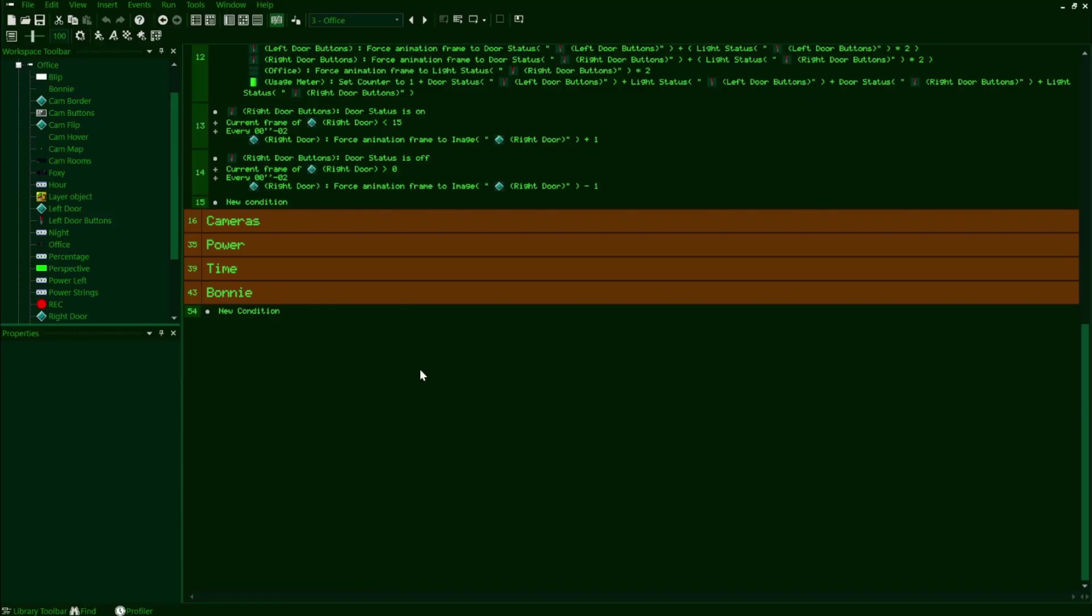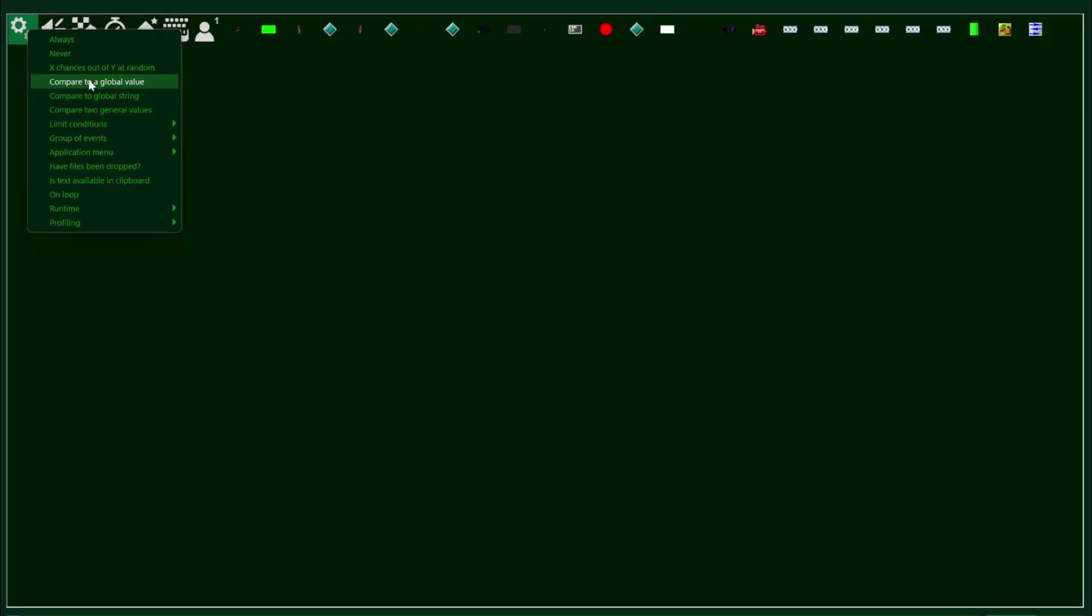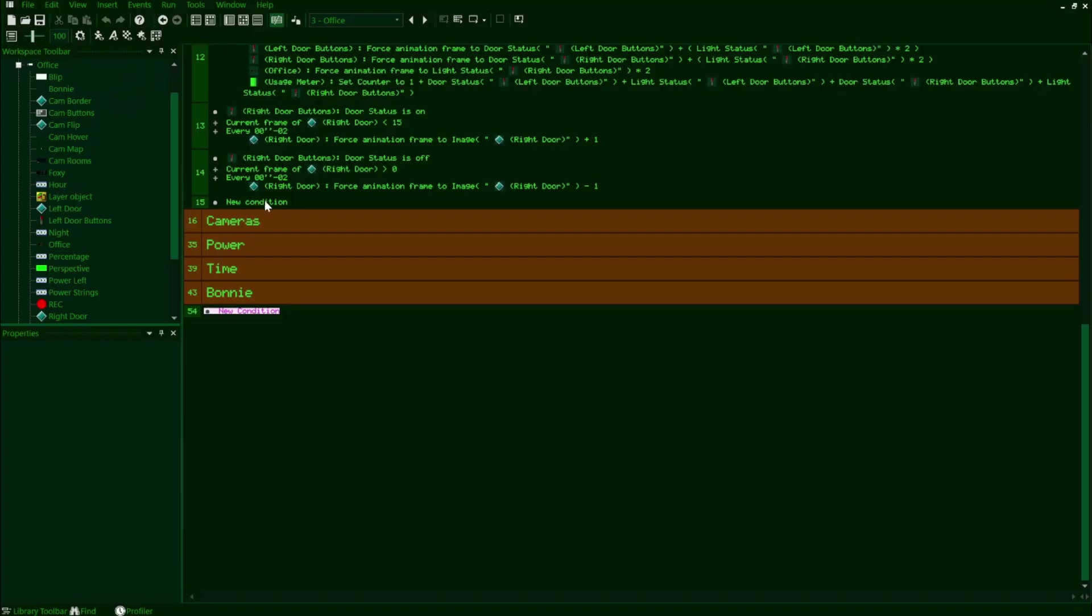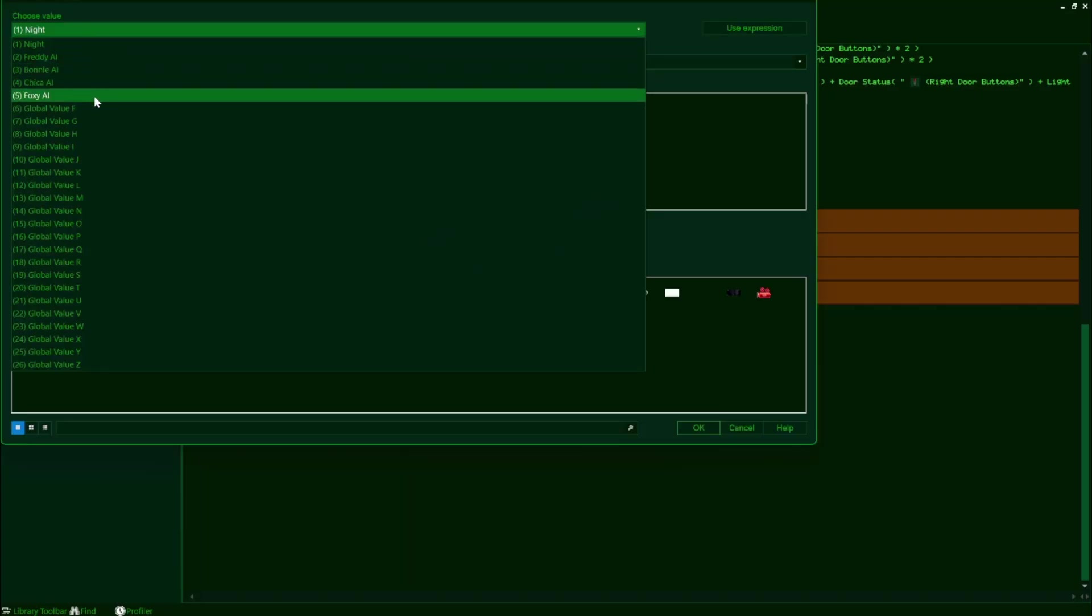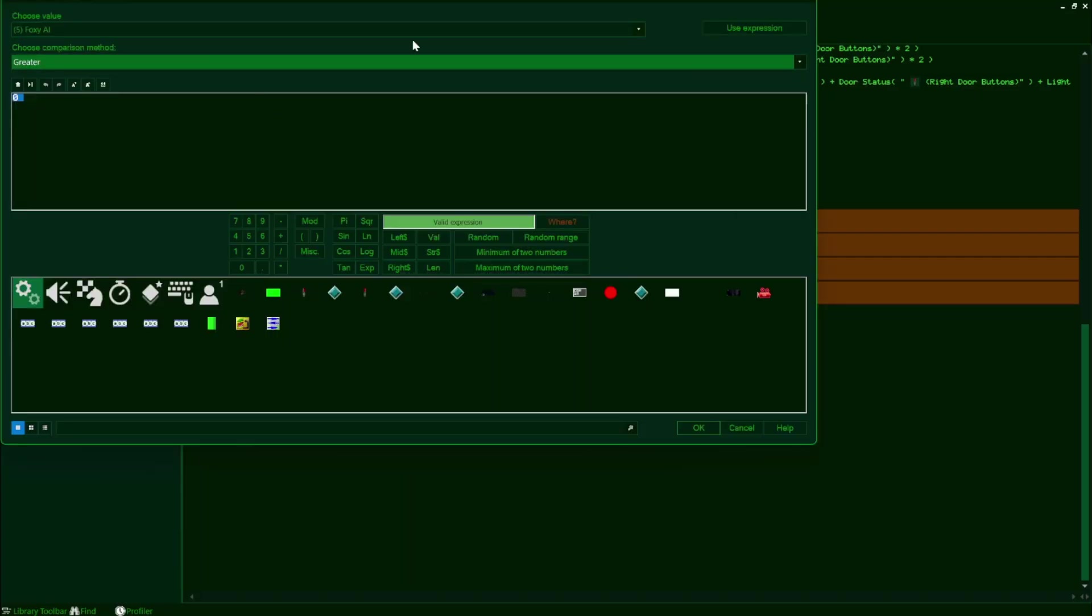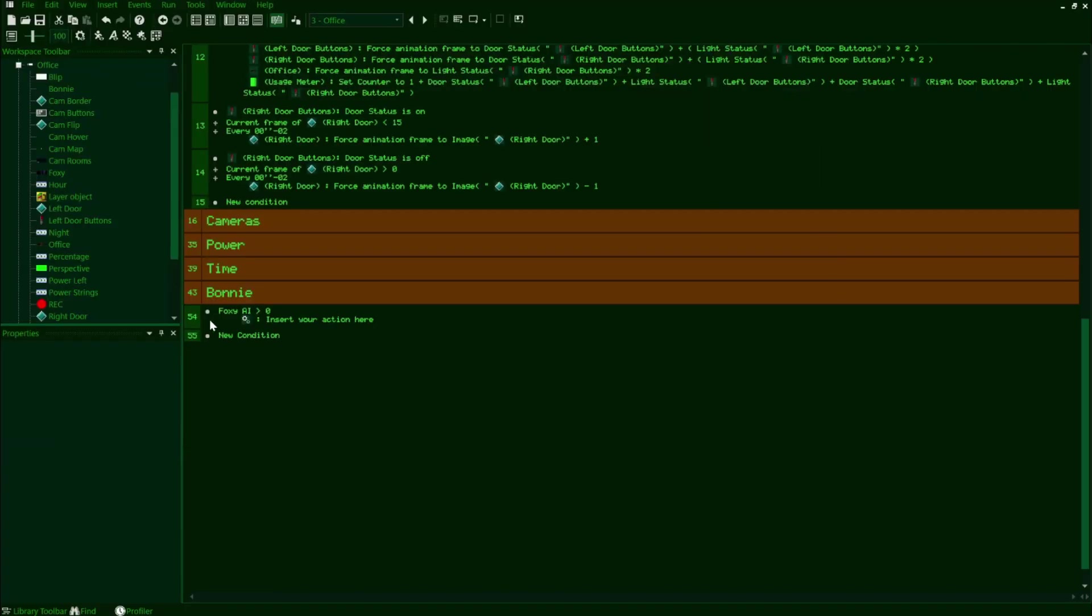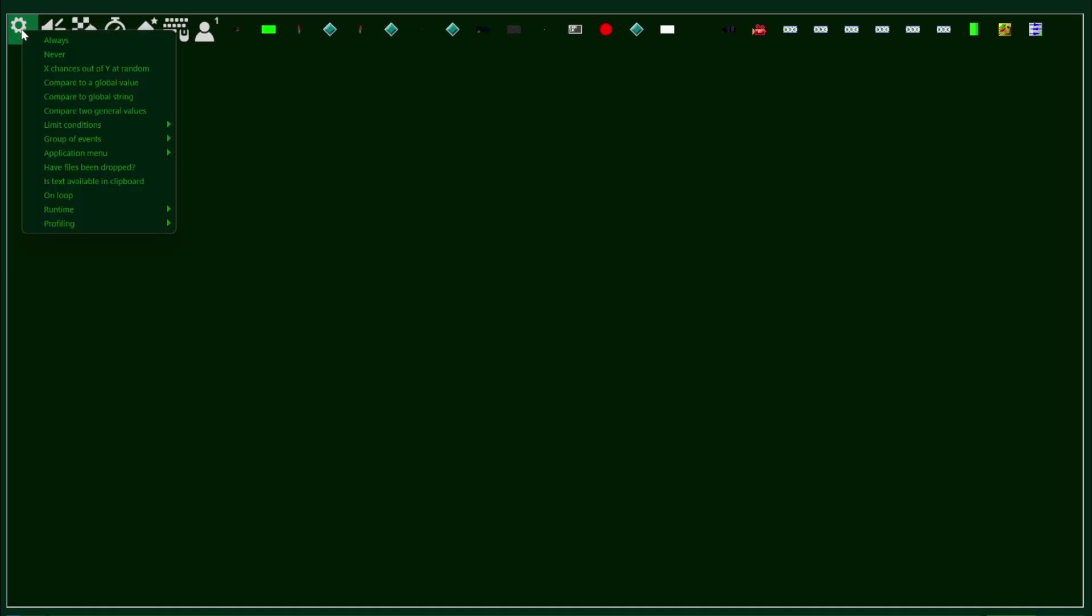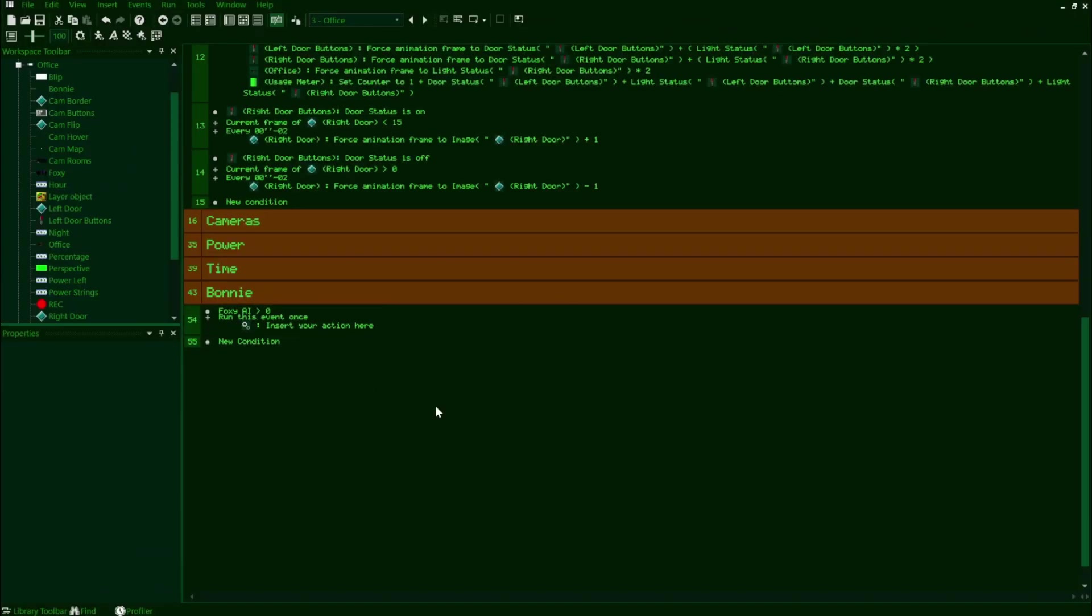Normally this would be the part where you would make a new group for your animatronic, but because I'm stupid and didn't do that at first, all my code is just kind of sprawled out here in the beginning. Just make the new group for your Foxy-esque character first and then proceed as follows. We'll make a new condition that checks for if our Foxy AI global value is greater than zero. You should have done this in the last episode.